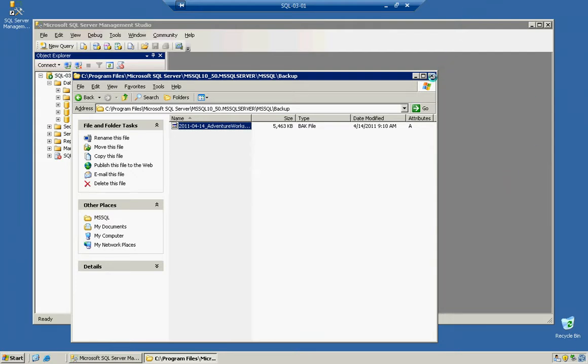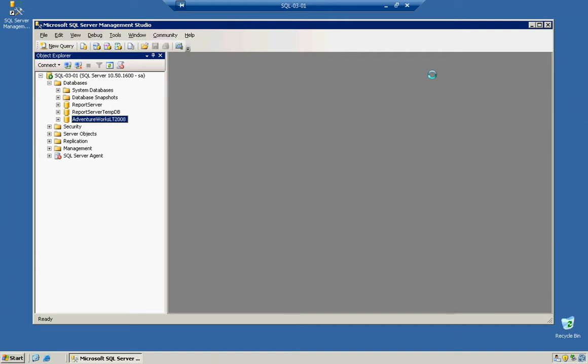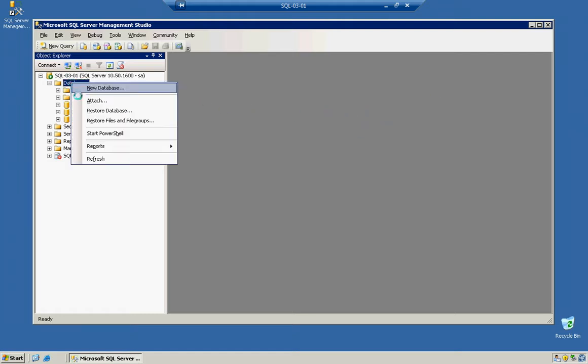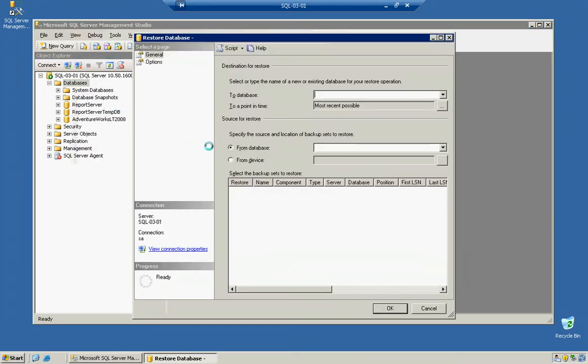With that being said, at that point your new server should be able to restore this database no problem. Let's imagine we're on the new server and we're going to restore this database with a different name than AdventureWorks LT2008. We've logged into our new server, right-click, Restore Database, and type in the name of our new database, let's say AVLT2008.